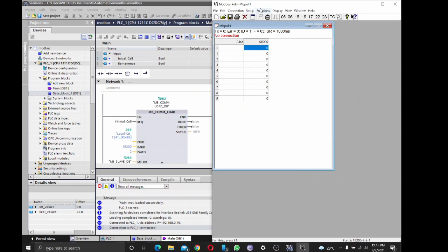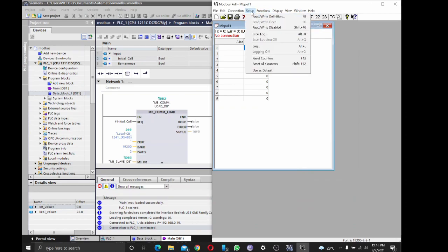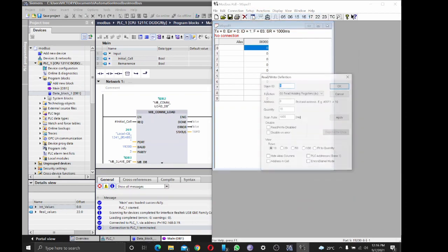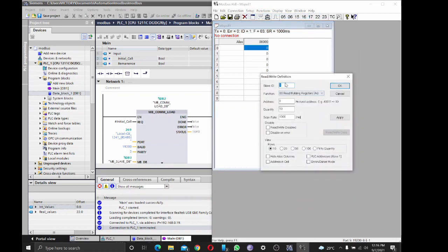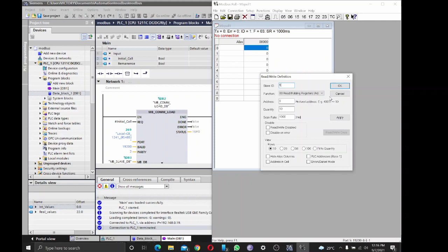We're reading holding registers. Modbus Poll is like a Modbus test software where you could test Modbus communication if you don't have another Modbus device. I'm using it because I'm not using another physical Modbus device. So slave ID is 5, holding registers. Let's read from 0 to 15.